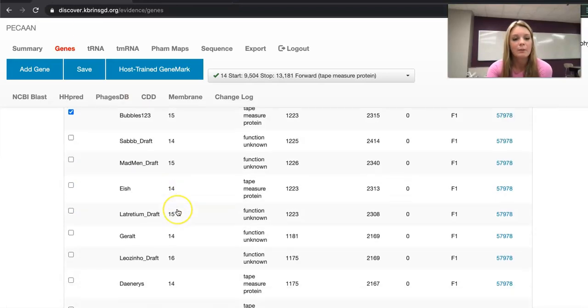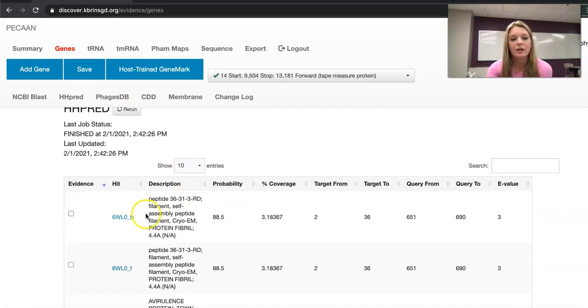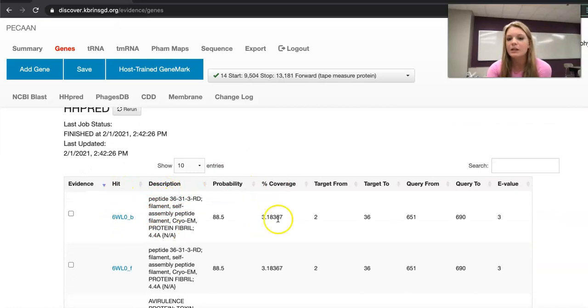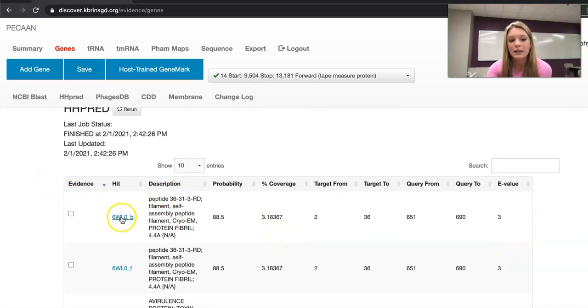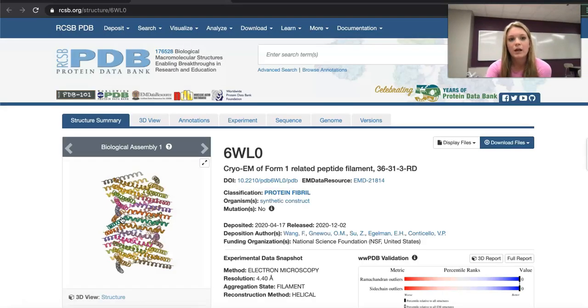Going back to HHPred you have the description, the hit, the probability, the percent coverage, and the e-value. Clicking on this hit link is going to take you to the protein databank.